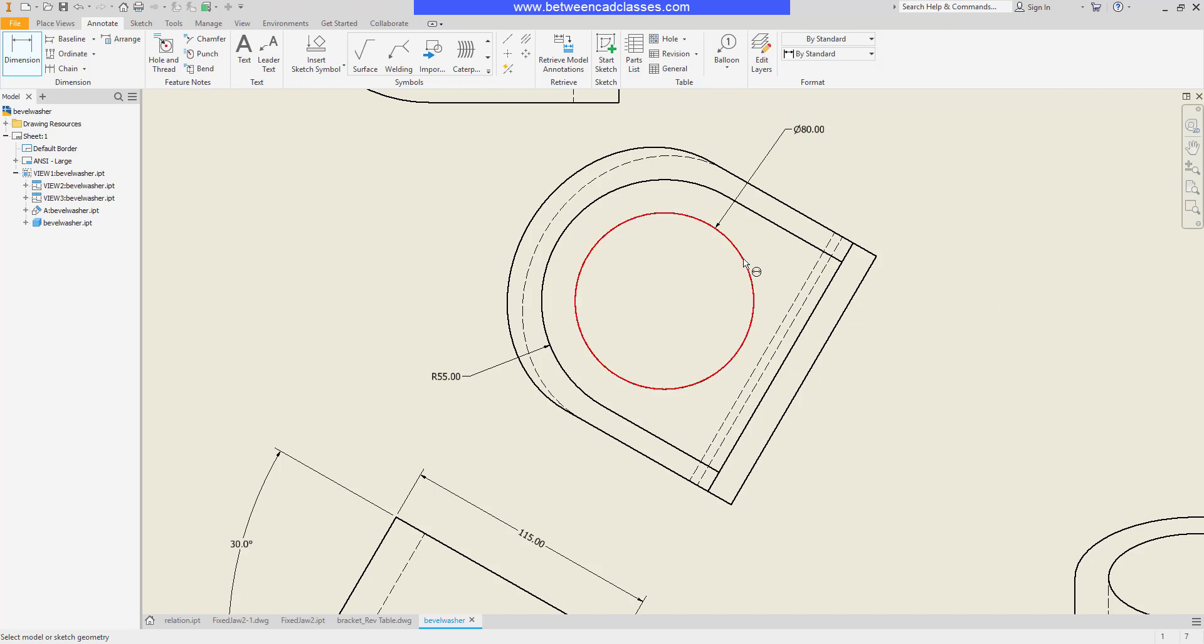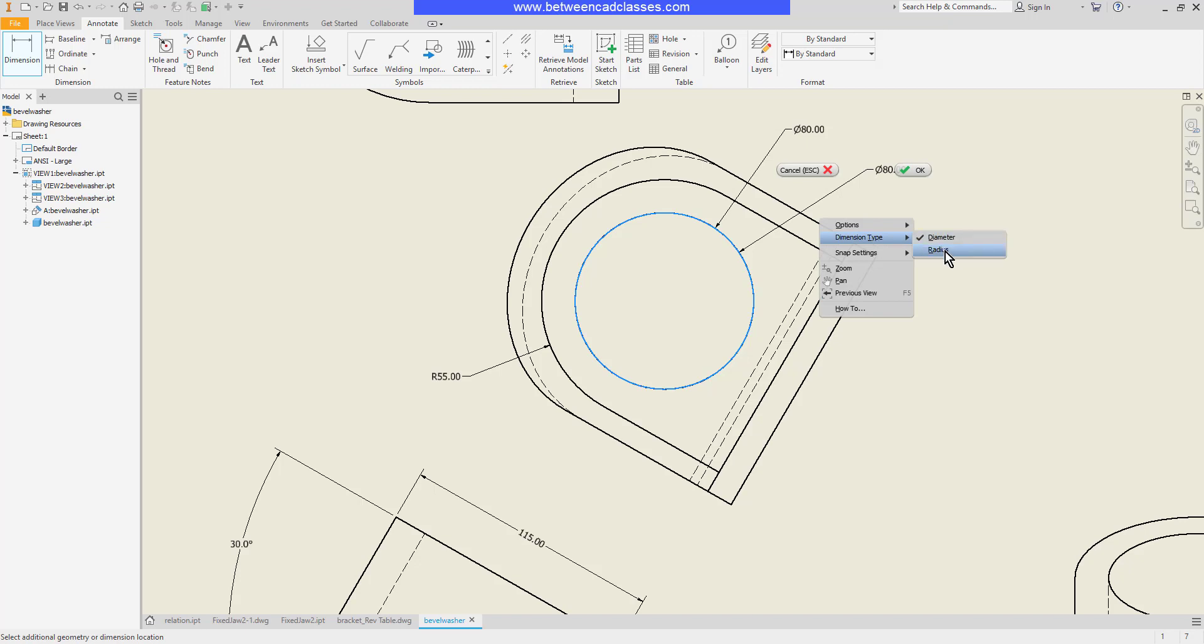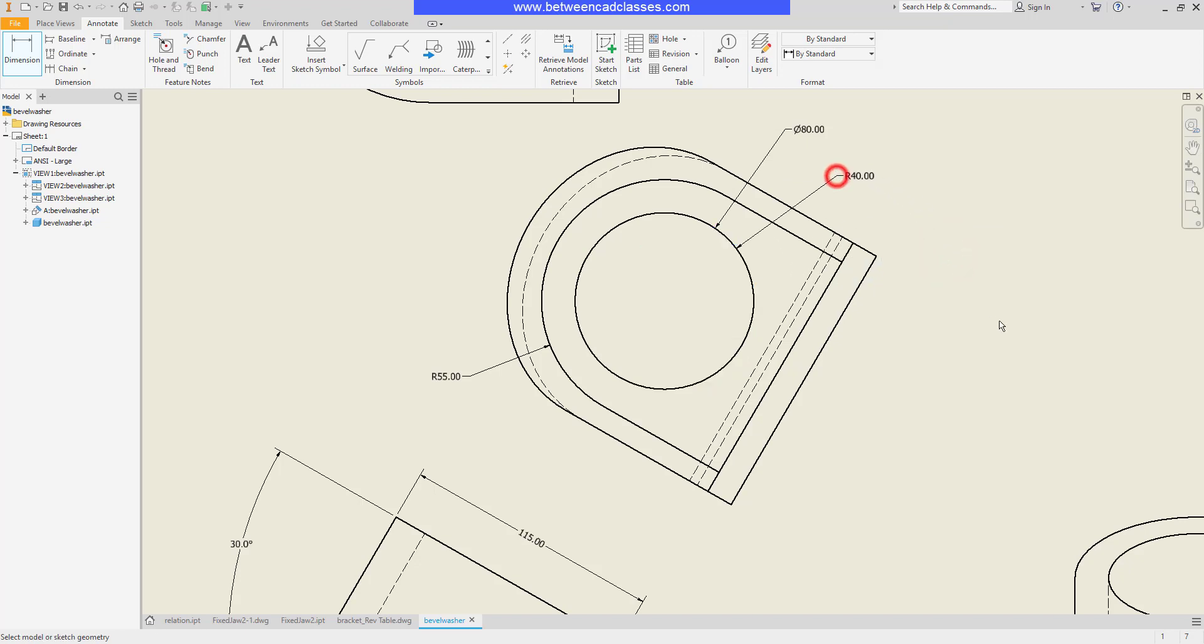Now if for some reason you need to adjust that before placing the dimension, you can right-click, point to Dimension Type, and switch it to the opposite.